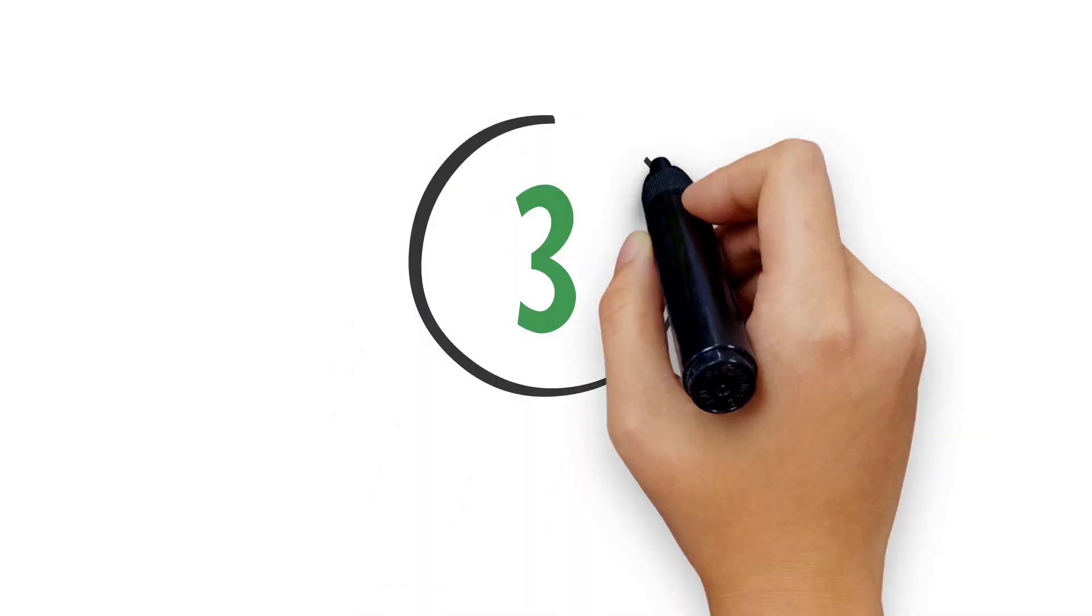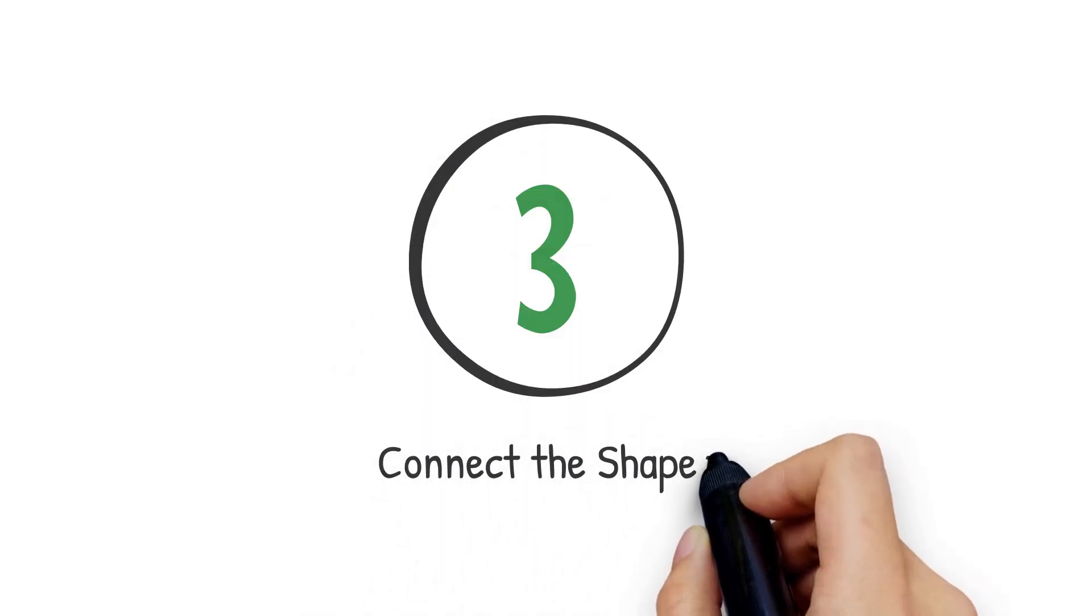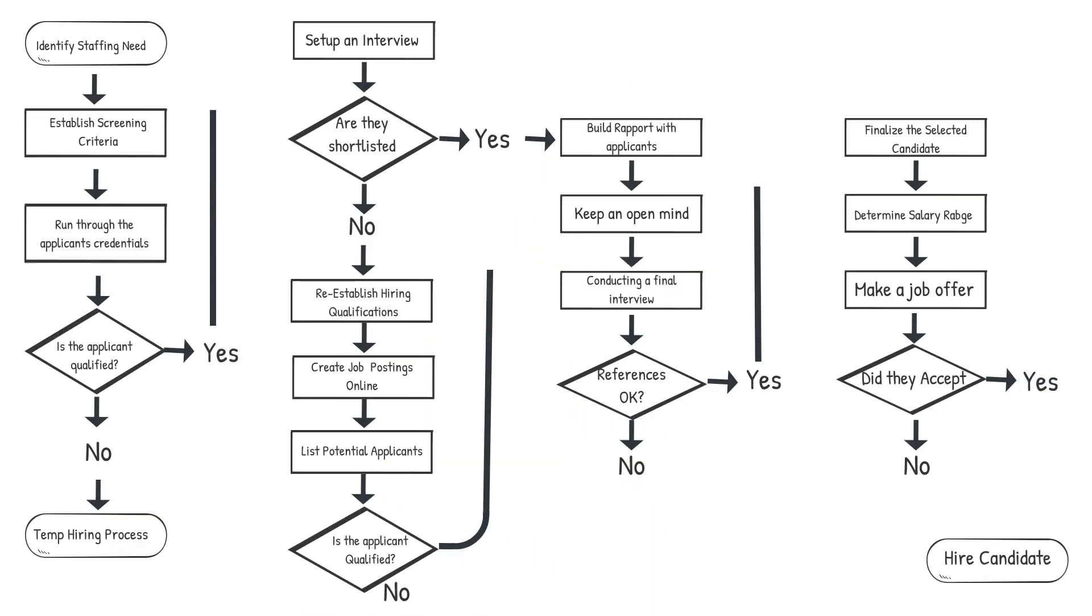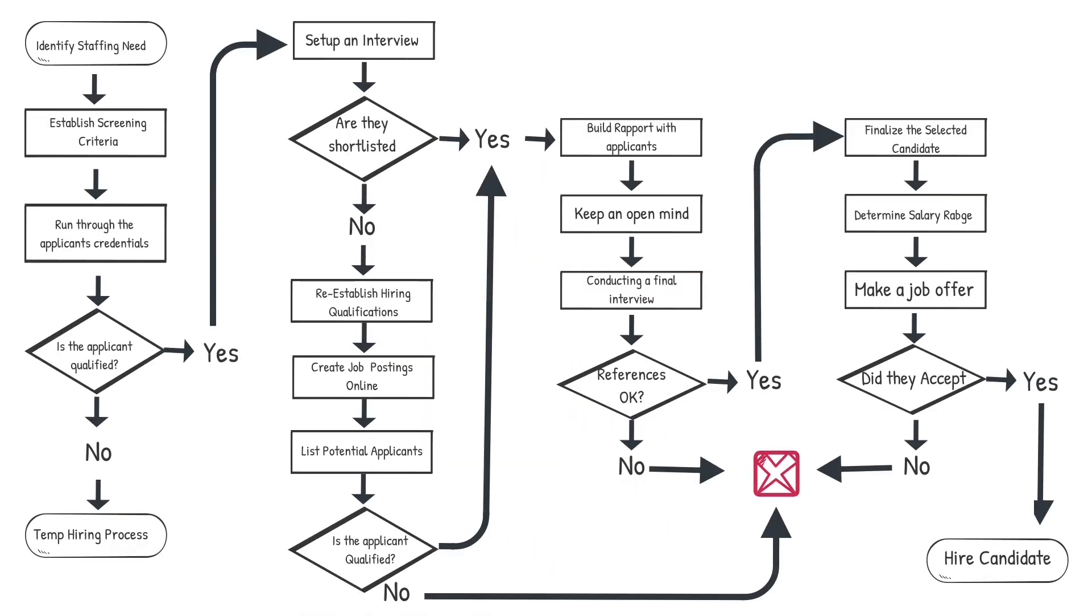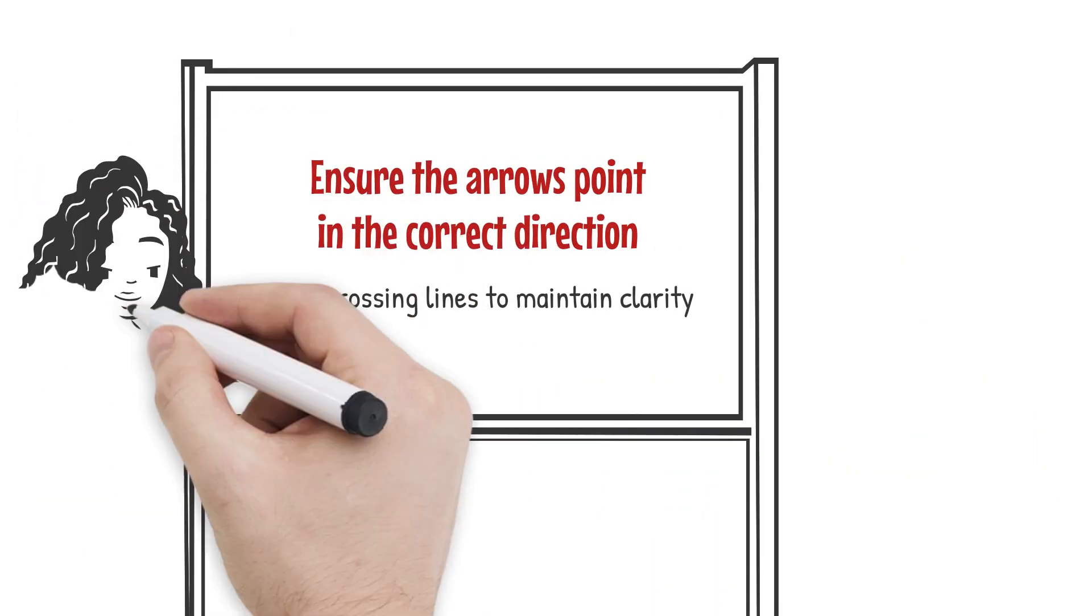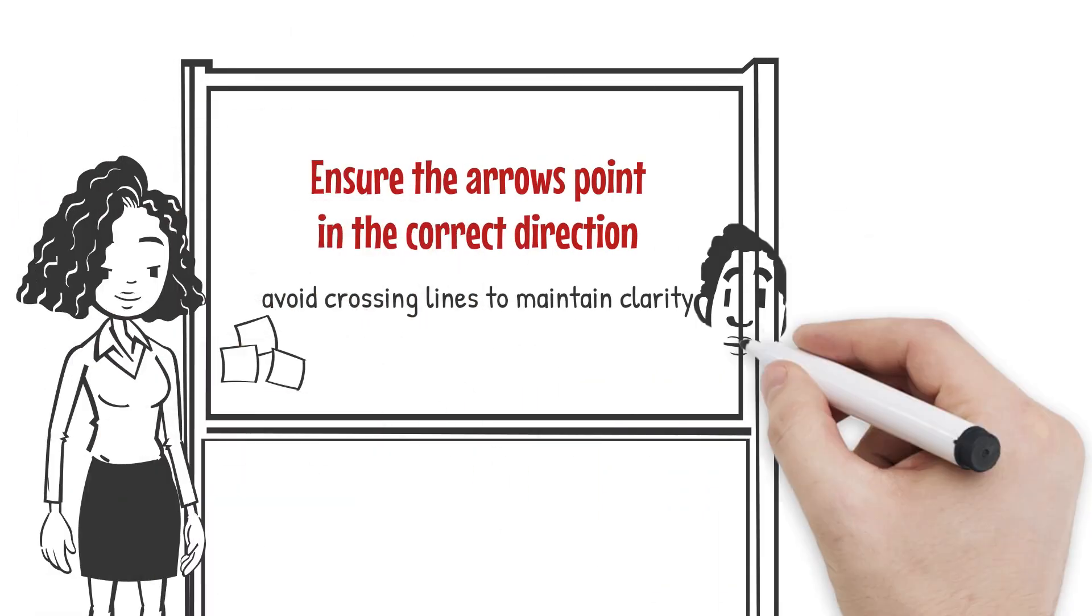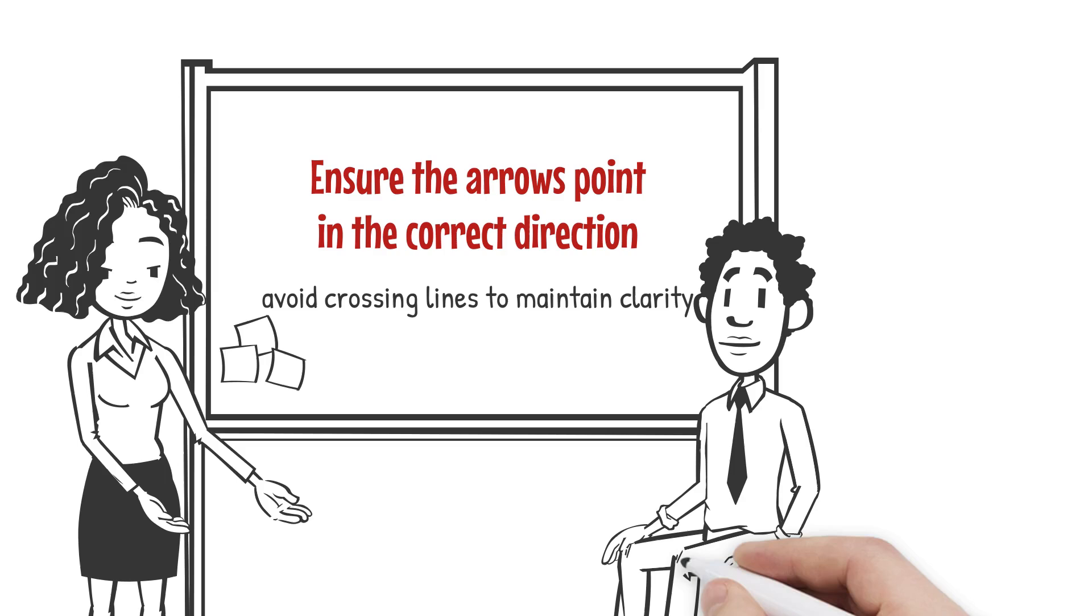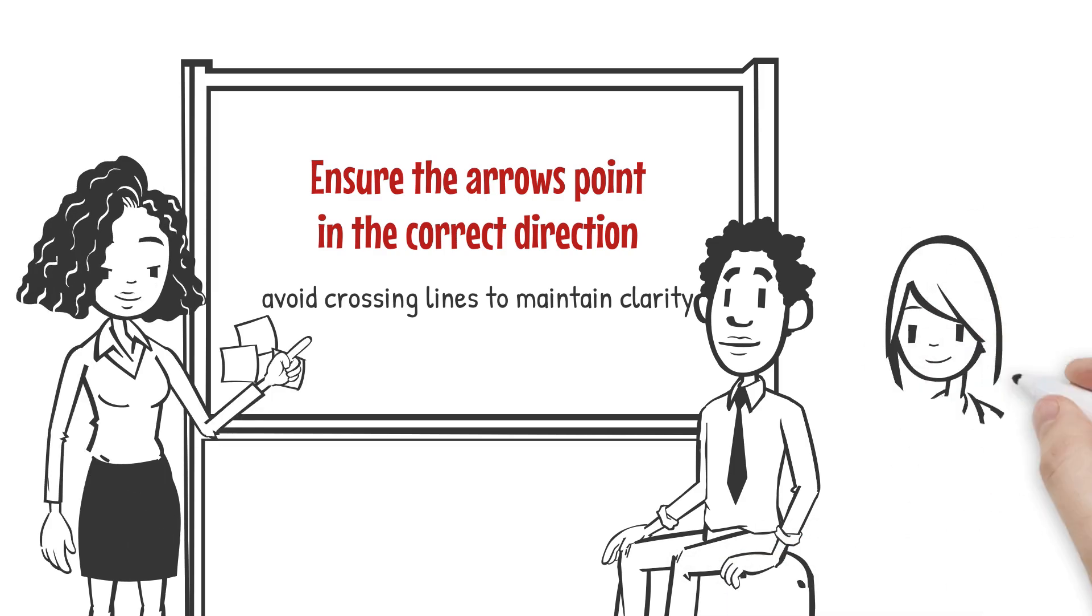Step 3: Connect the shapes. Draw arrows to connect the shapes, illustrating the flow of the process from one step to the next. Ensure the arrows point in the correct direction and avoid crossing lines to maintain clarity.